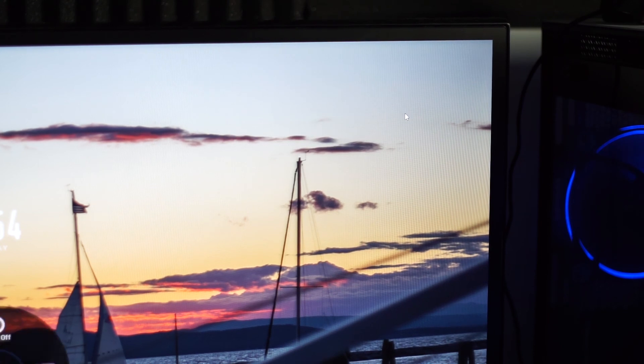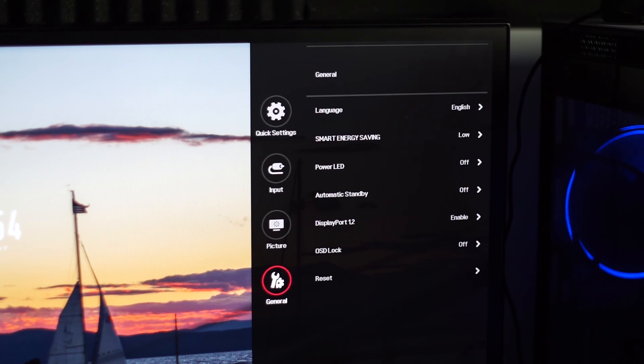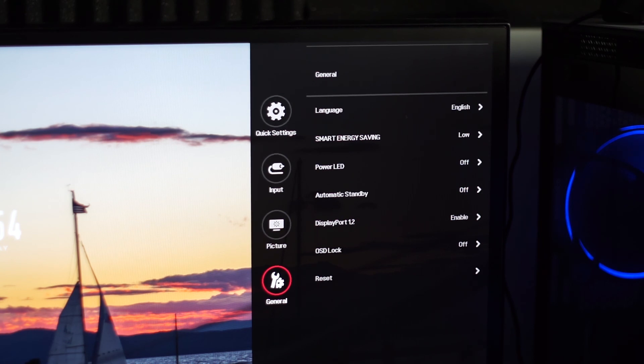Keeps timing out on me. DisplayPort 1.2, I have enabled because I kind of use DisplayPort, so I figure enable that. OSD lock, never need that, and then resets the only thing below that.